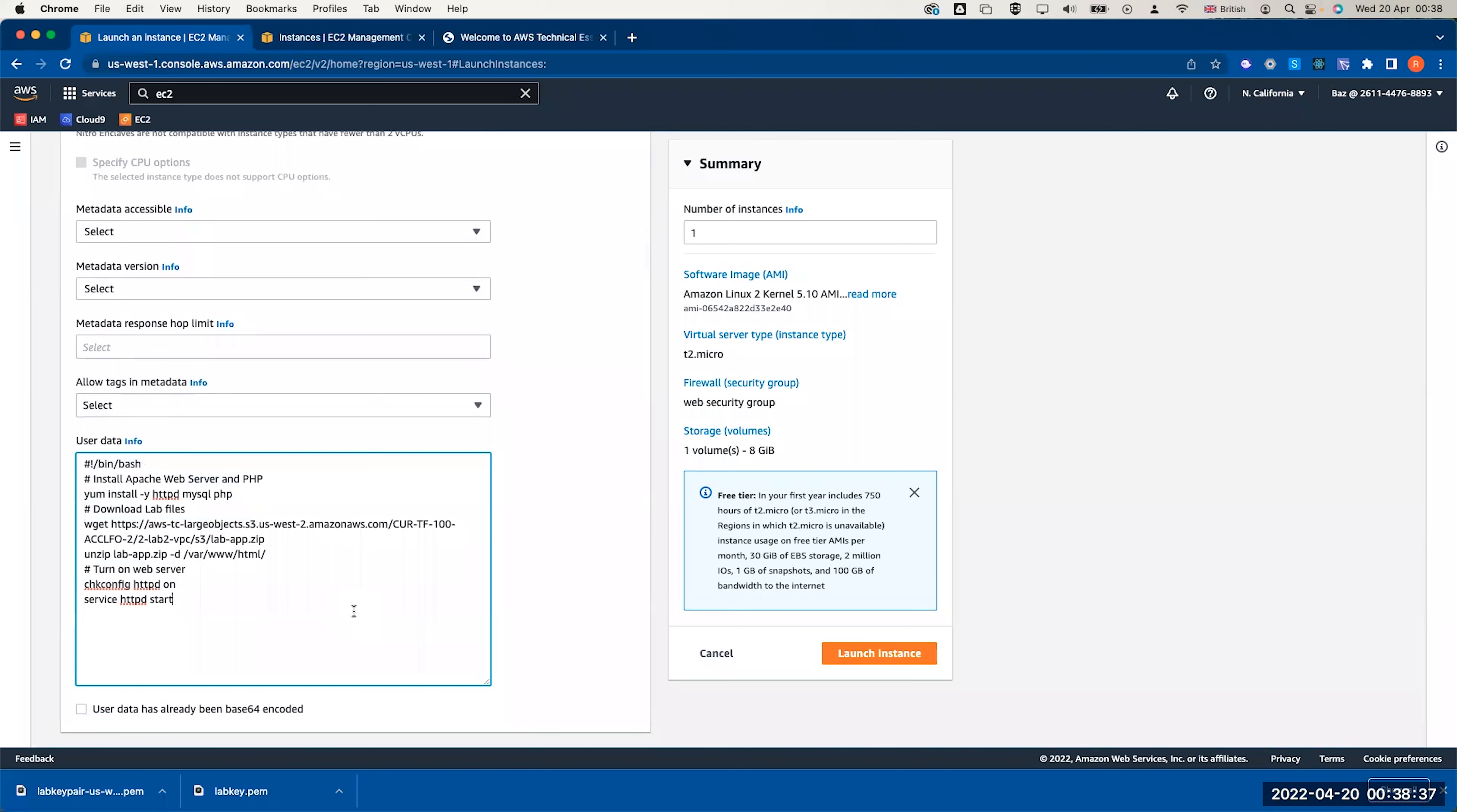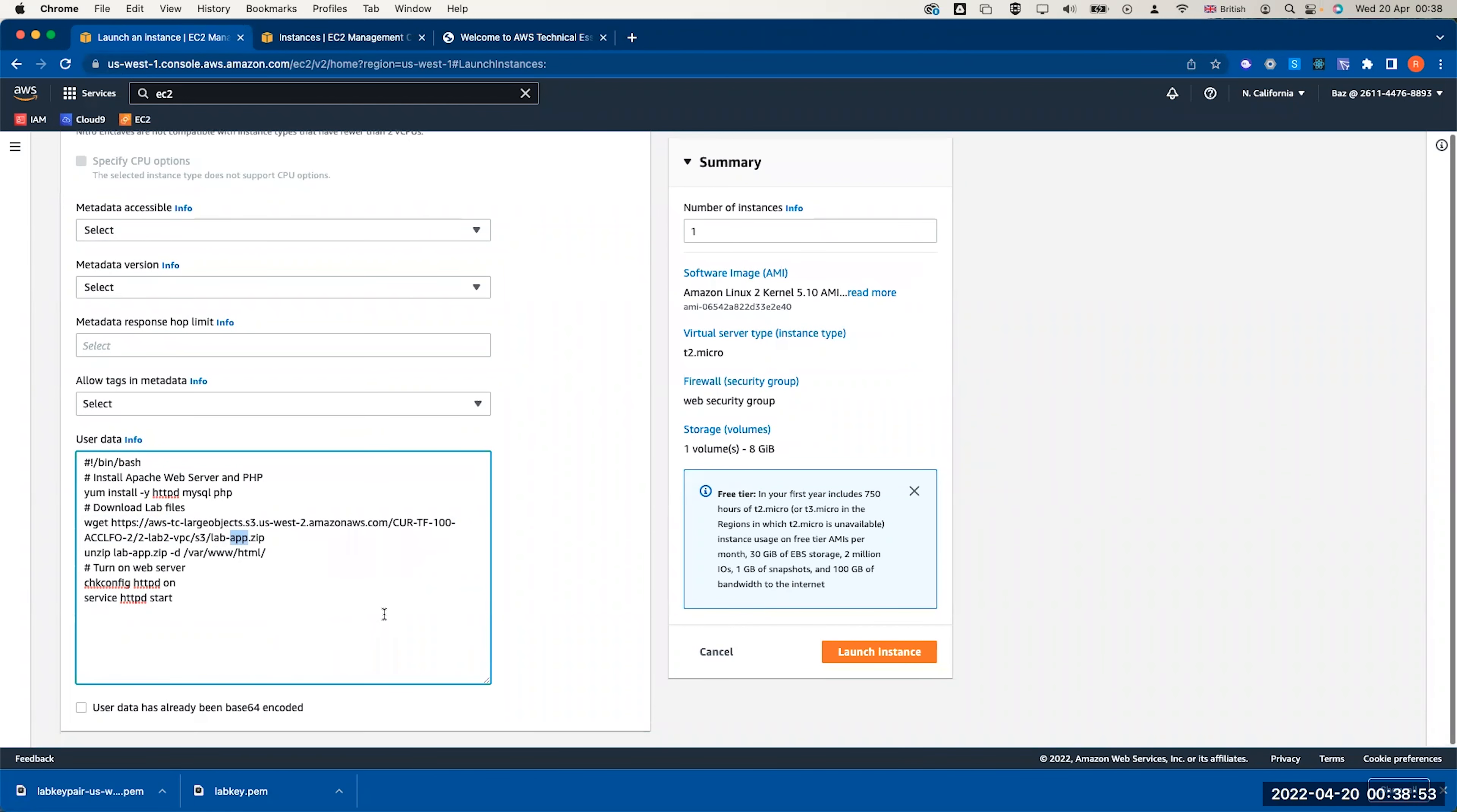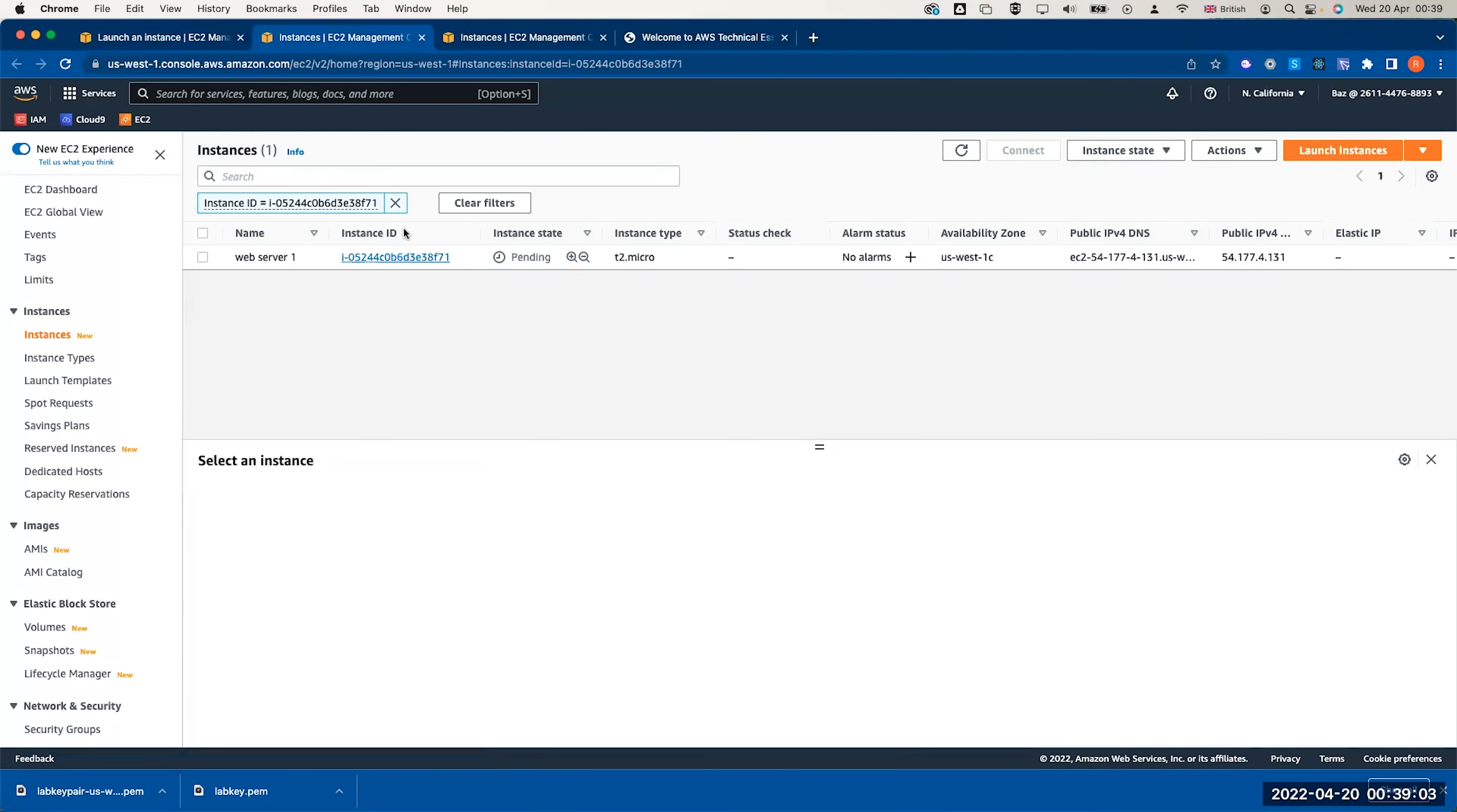You can copy the script available in the instruction and paste it as it is here. This is the right script, and any script of these labs will work. Any script that is available in lab 2, lab 3, or lab 4 will work because all we need is to download this lab app.zip file and we put it in /var/www/html just to see a web page, a testing lab application. Click on launch an EC2 instance, and this will launch your EC2 instance.